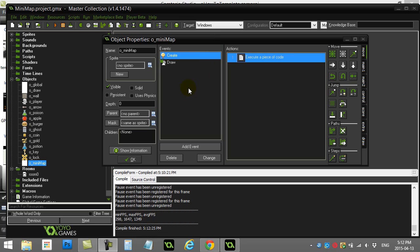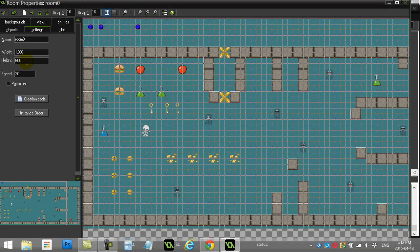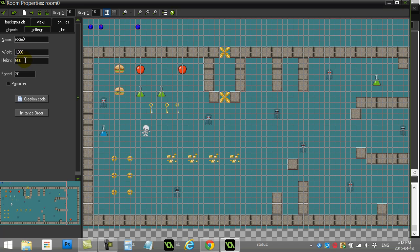So what I've done here is I've made an object called mini-map. And I put it in the room. And just to show you the room and how big it is, my room is 1200 by 600. It's important to sort of remember those two values, 1200 by 600.